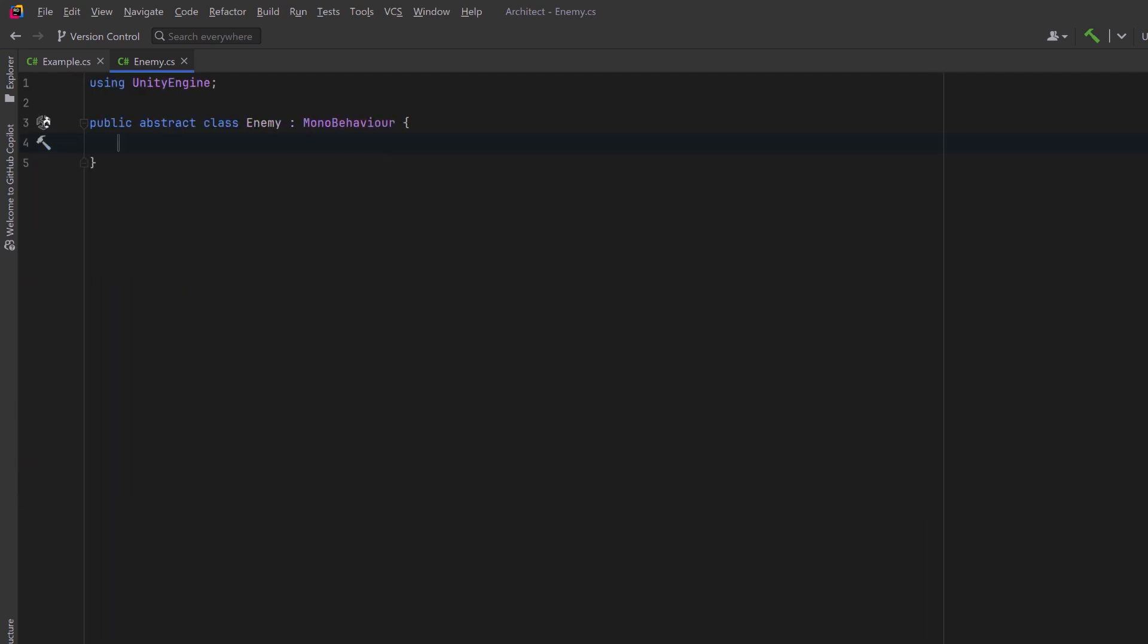First of all, let's mark this base enemy class as abstract. We're going to keep our attack method as a public method, but this time it's not going to be virtual or abstract. It's going to be a concrete set of steps that clearly define our algorithm for attacking the player.